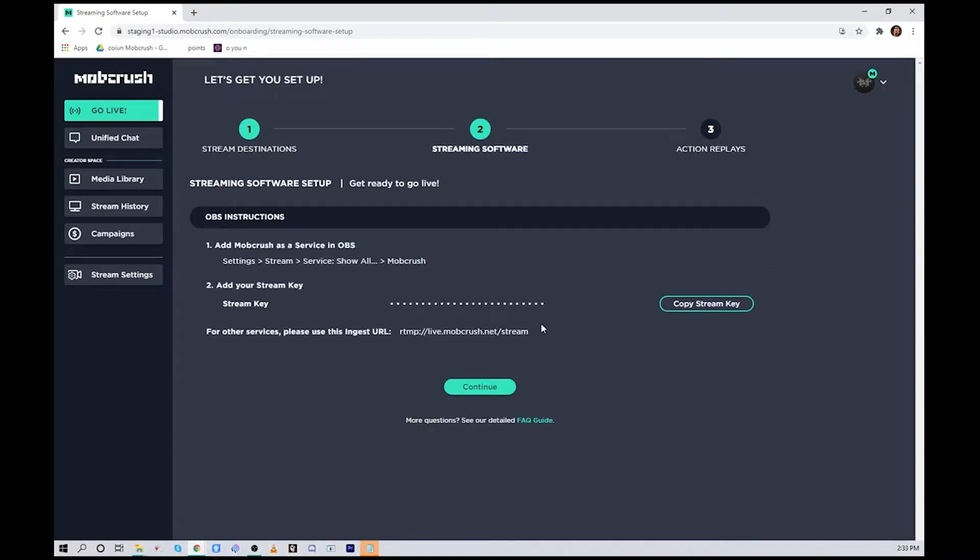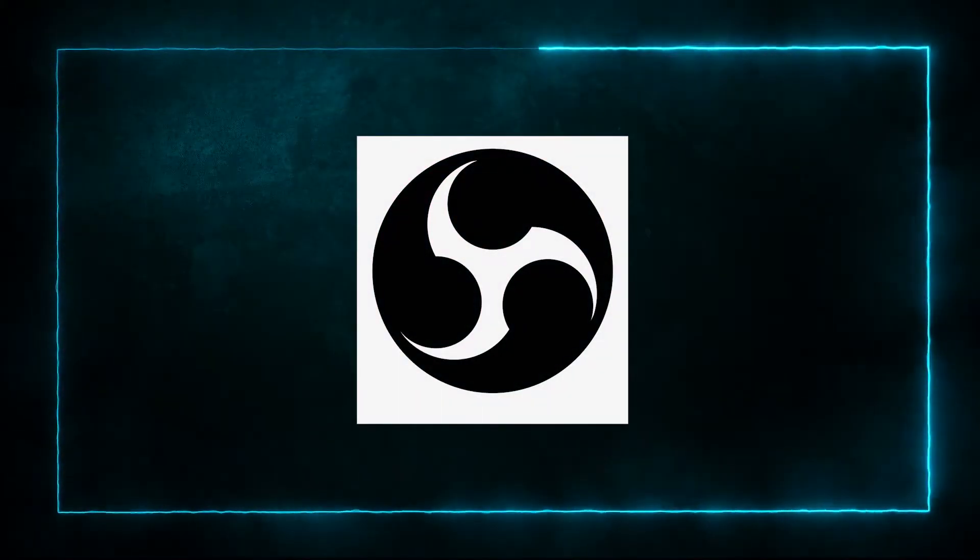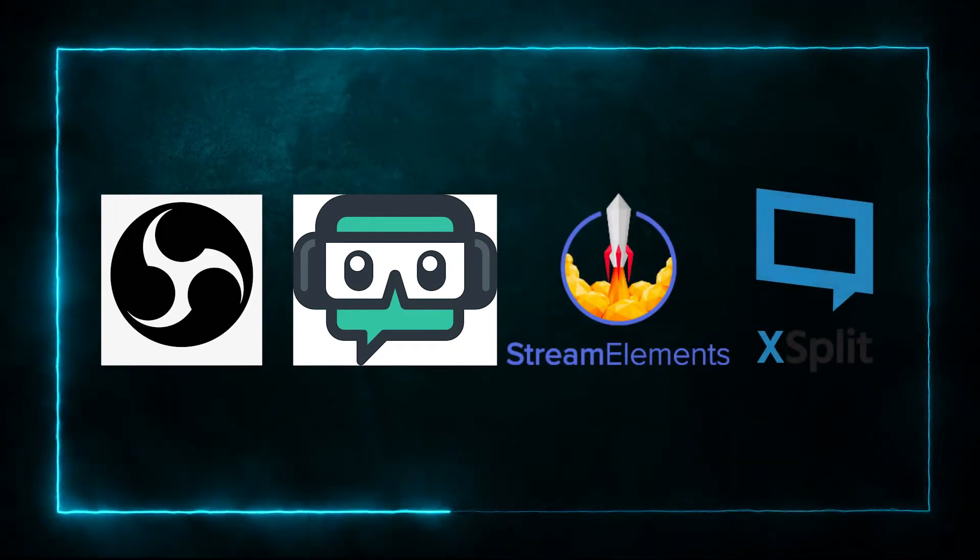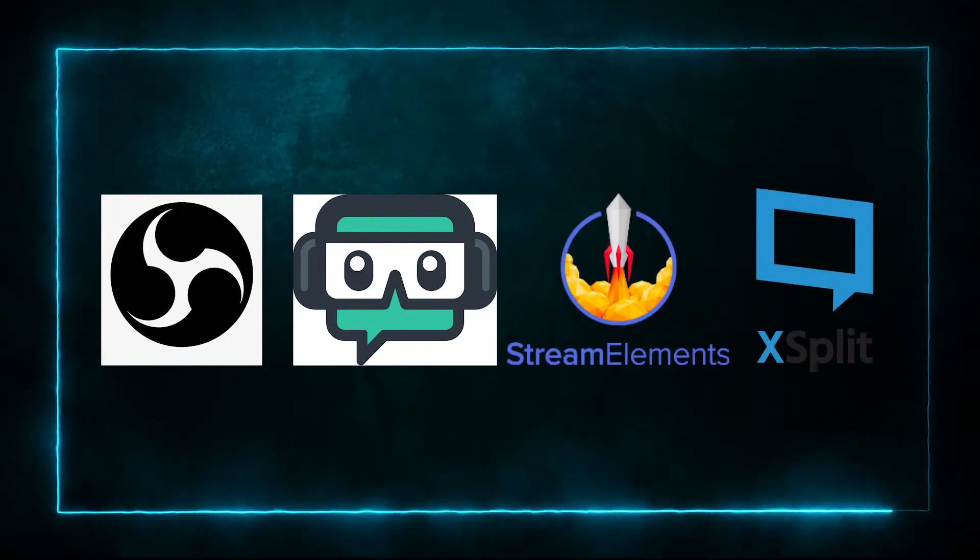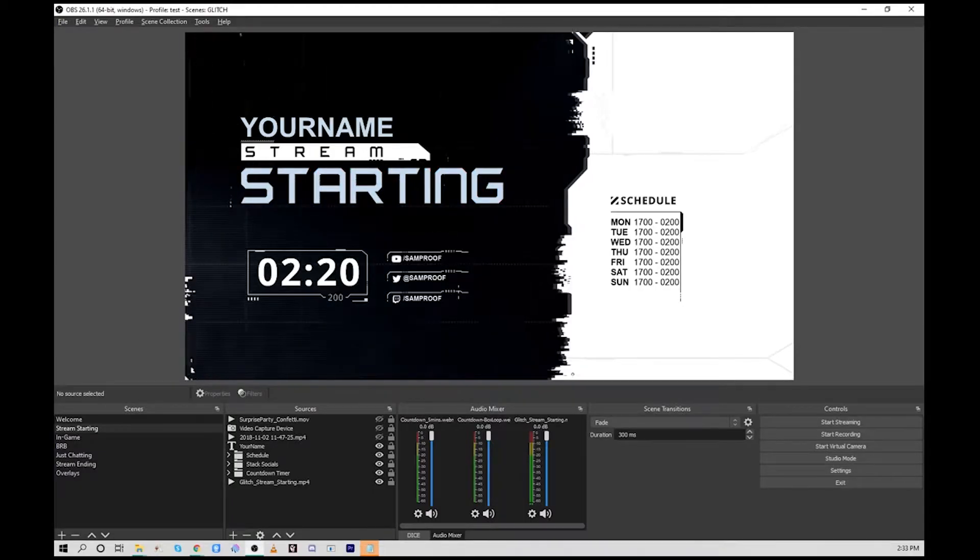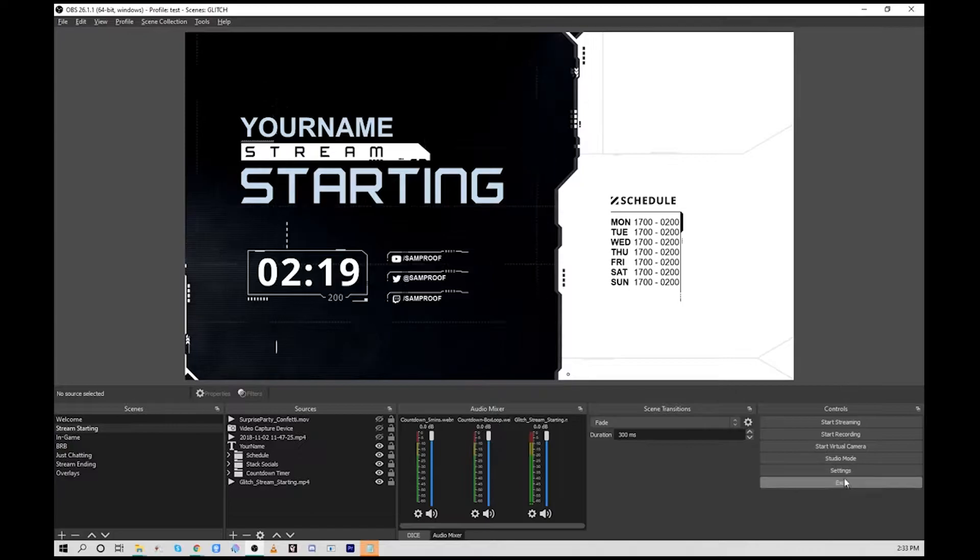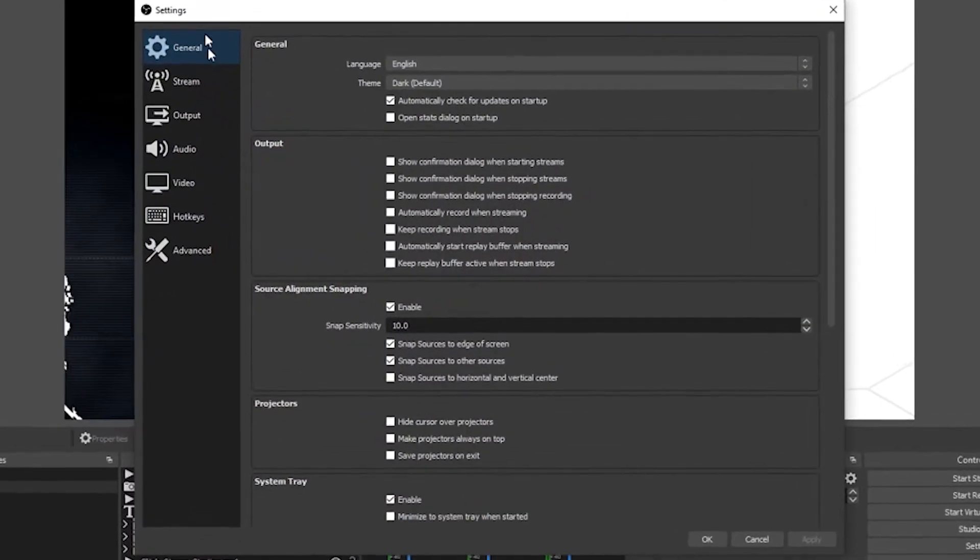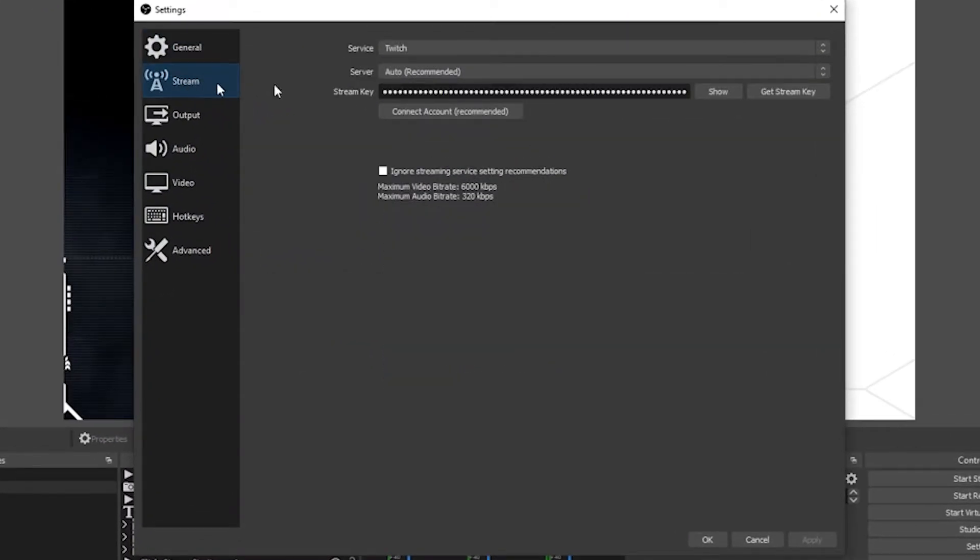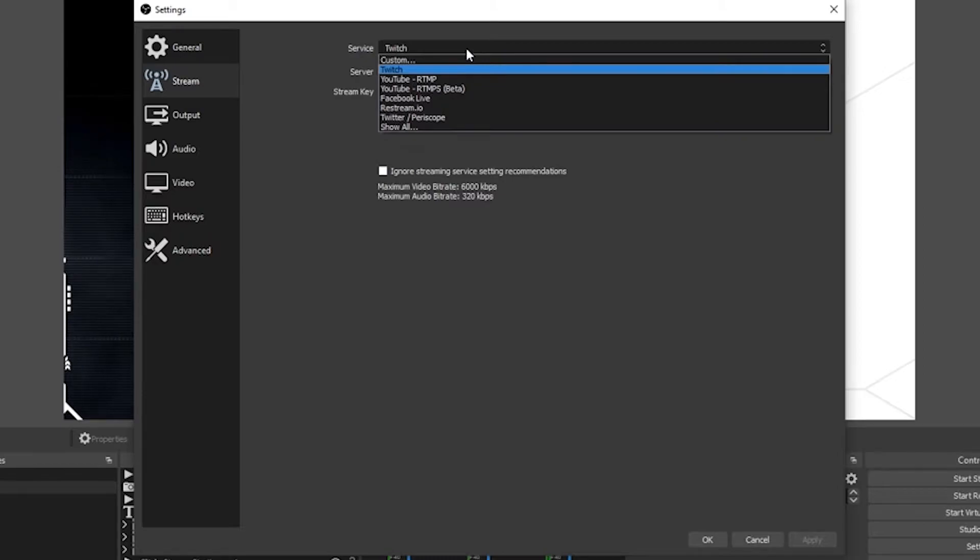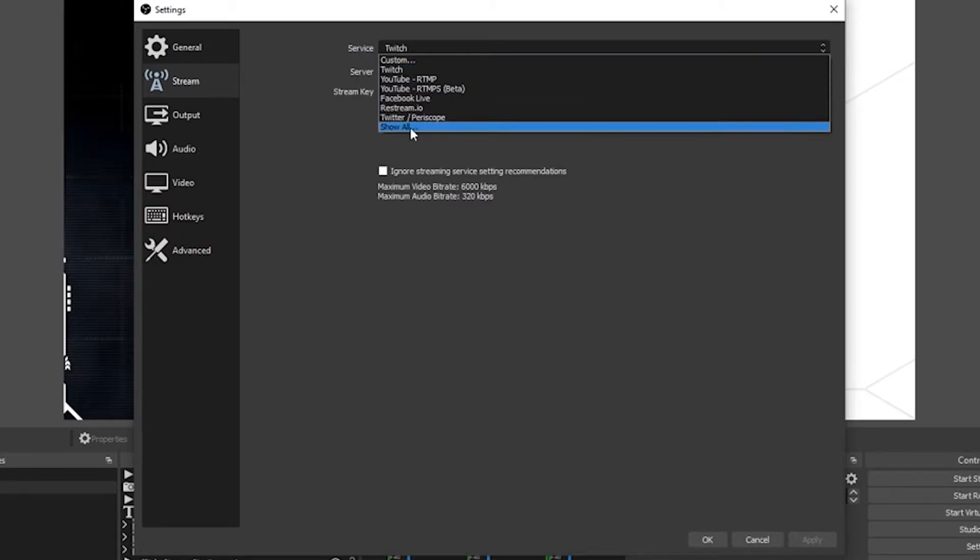Now we're going to set up our streaming software. This works for OBS, Streamlabs OBS, Streamelements, XSplit, or any other encoder. From OBS we'll hit the settings button and go to stream.